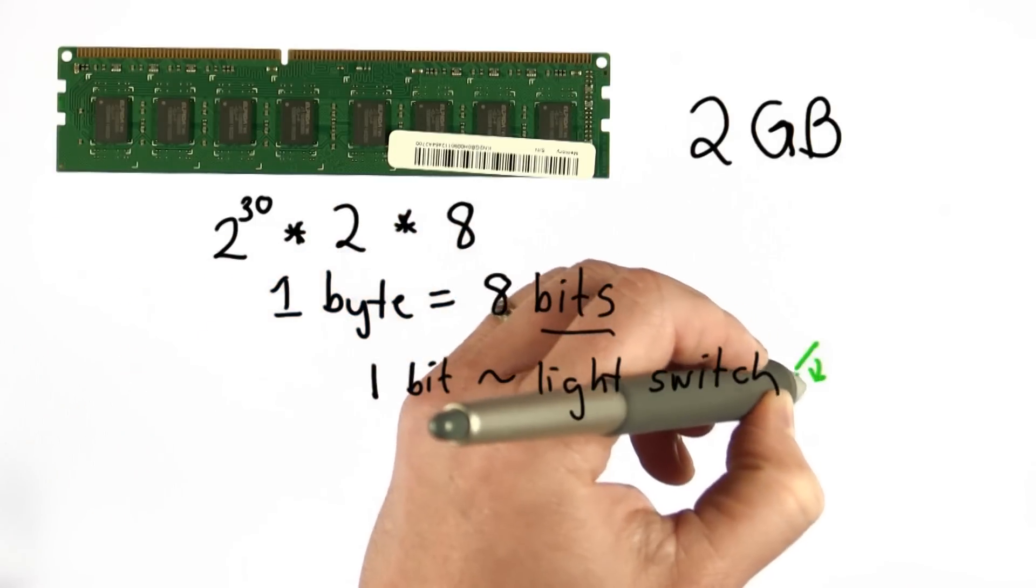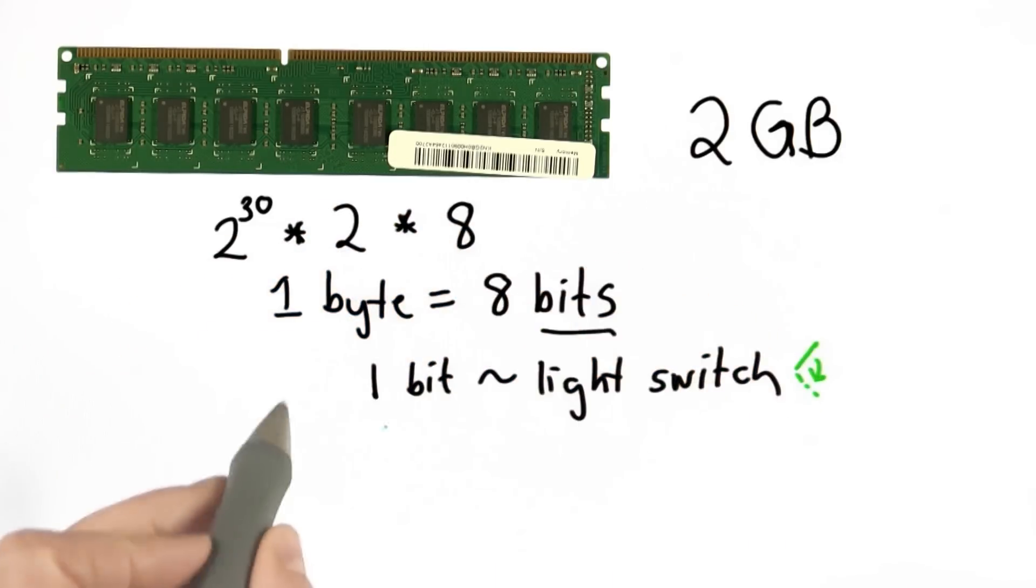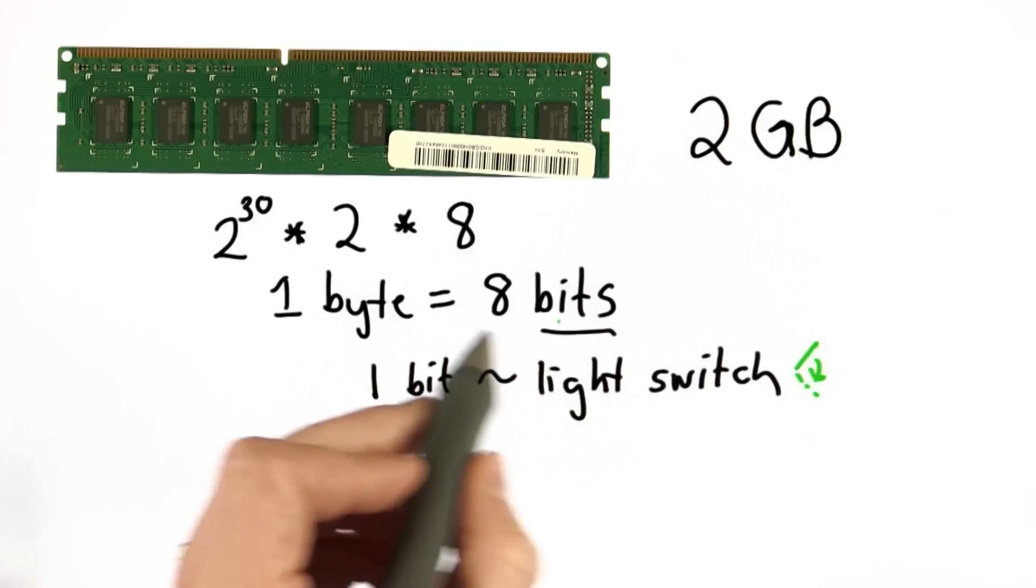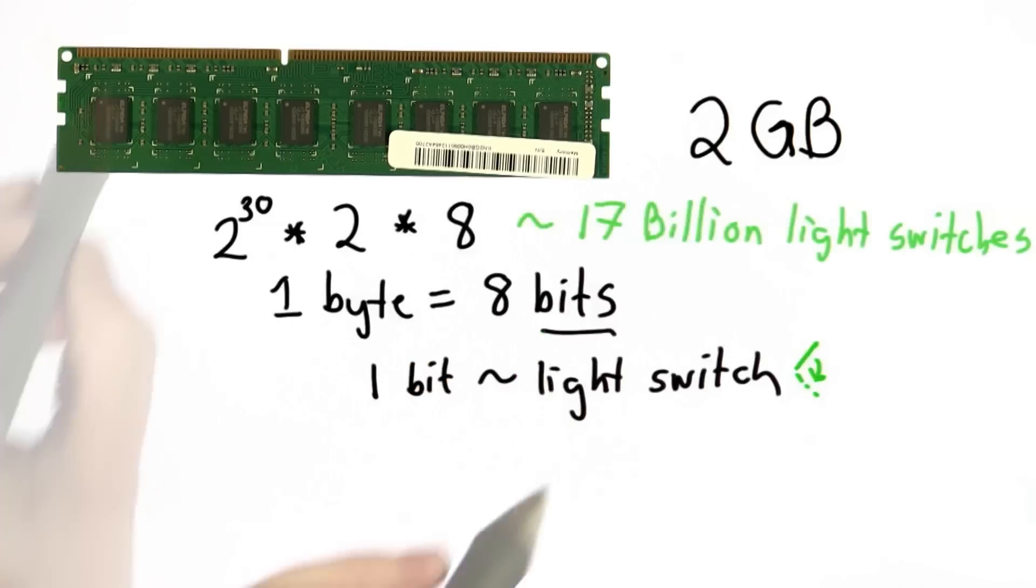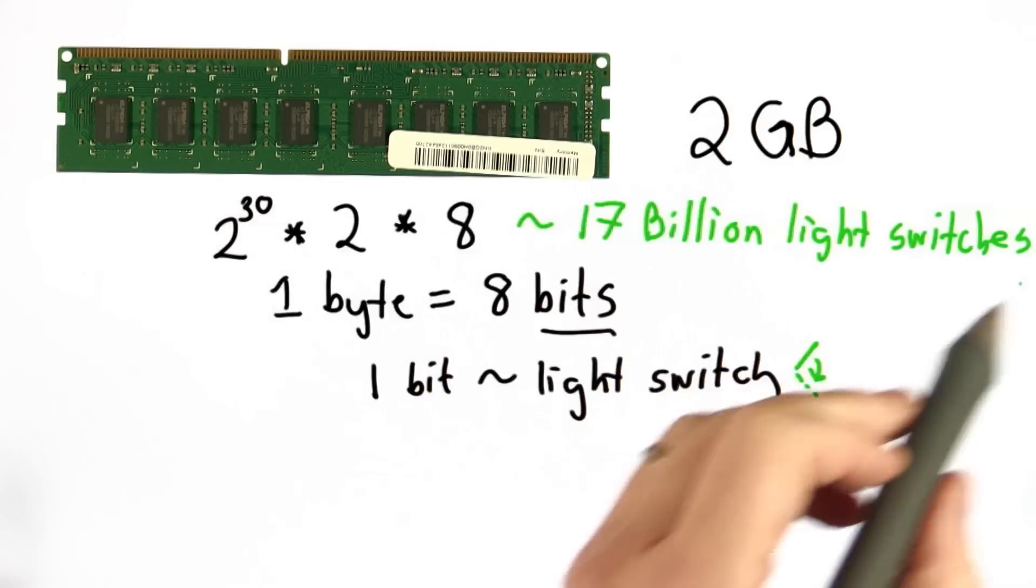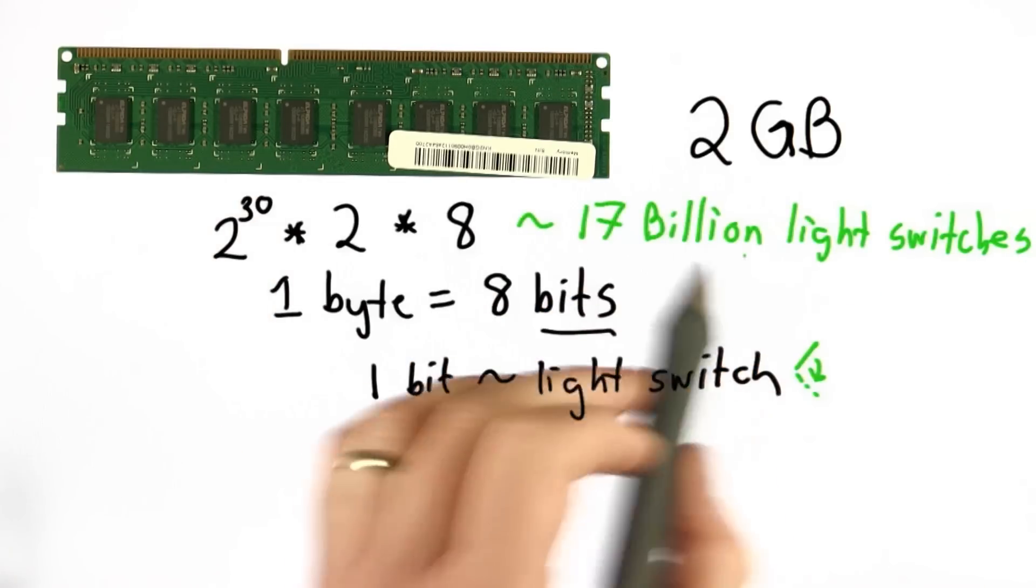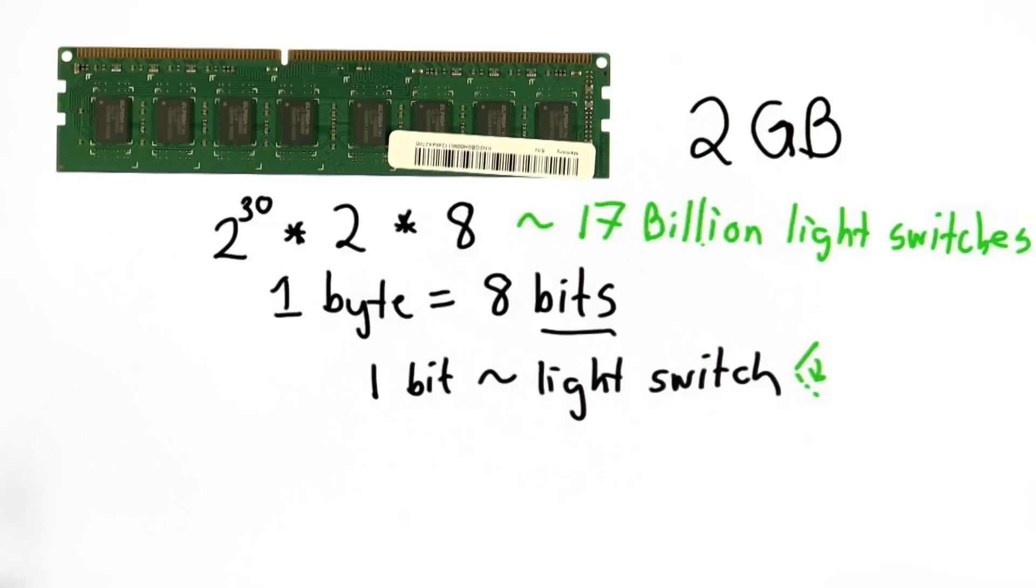1 bit is the equivalent of a light switch. It can be in one of two states. So with 1 byte, we have the equivalent of 8 light switches. This is comparable to having 17 billion light switches.